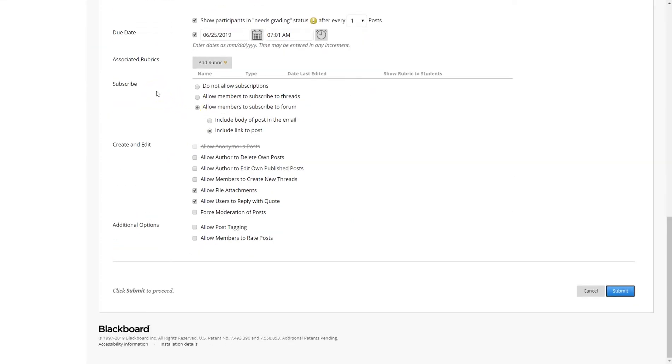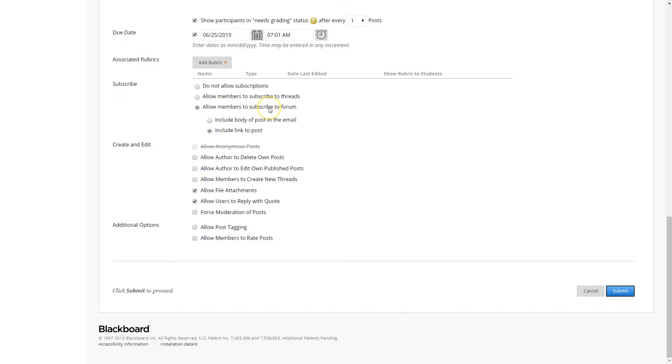Subscribe. Subscription to a discussion board, students will receive an email that will alert them when a peer or you as the instructor has replied to their threads. By default, it's clicked. This one is clicked, which allows members to subscribe to forum, include links to posts, create and edit.